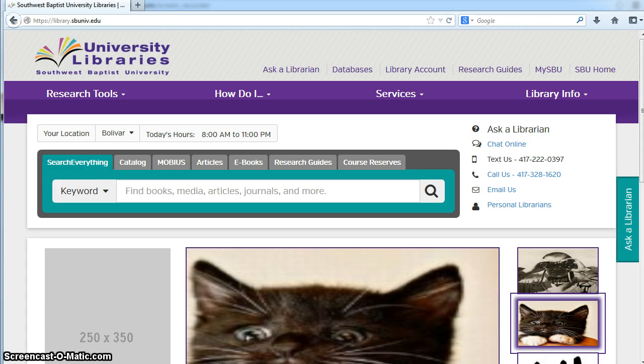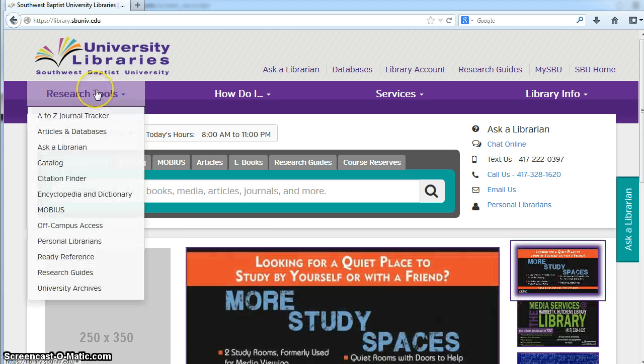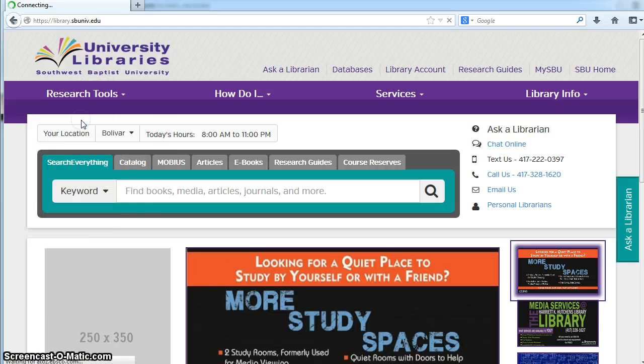The tool we like to recommend, especially to locate periodicals electronically, is A-Z Journal Tracker. If you're on the University Libraries homepage, you're going to come up to Research Tools and click on A-Z Journal Tracker.